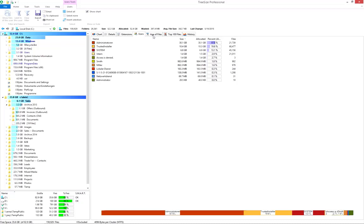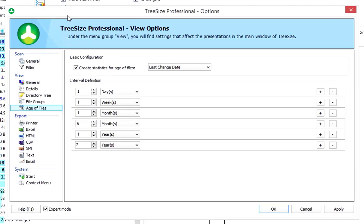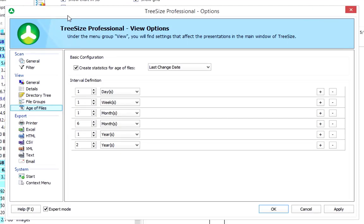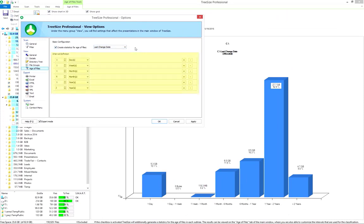If you open the tab Age of Files, you'll find information on the last change date, the last access date, and creation date of all files. Use customized file age intervals to configure the intervals shown in the chart.